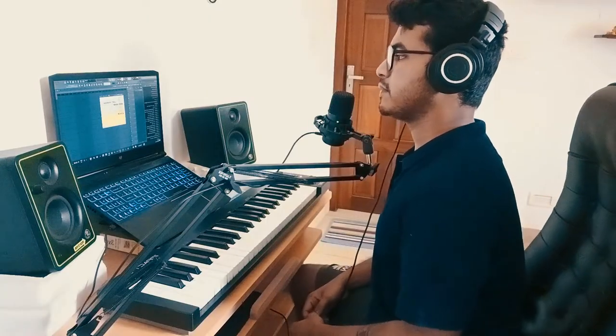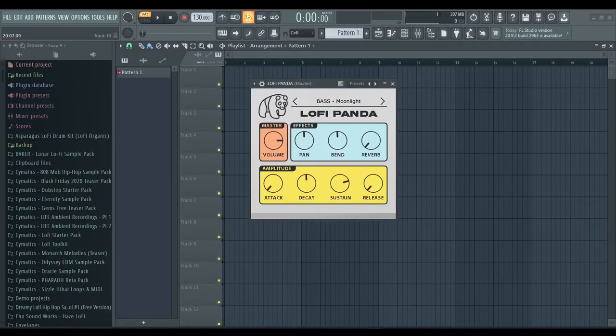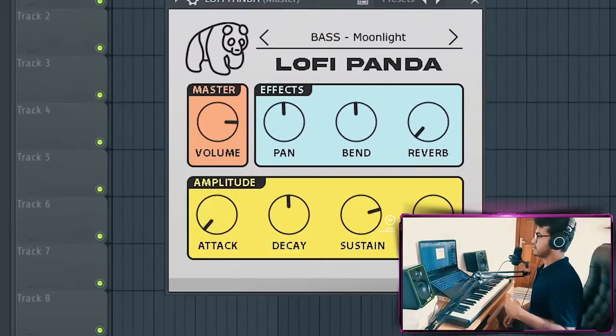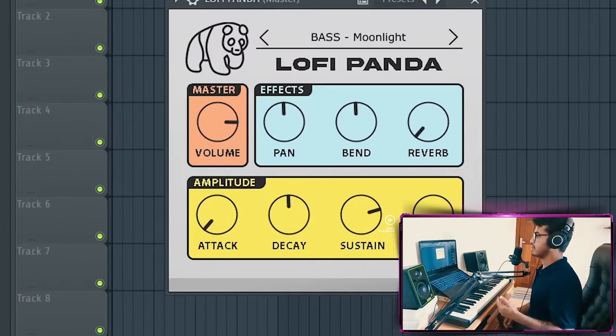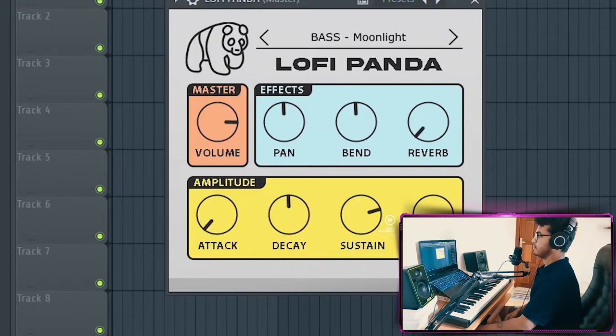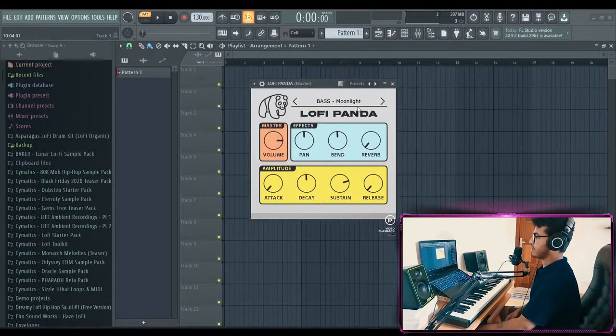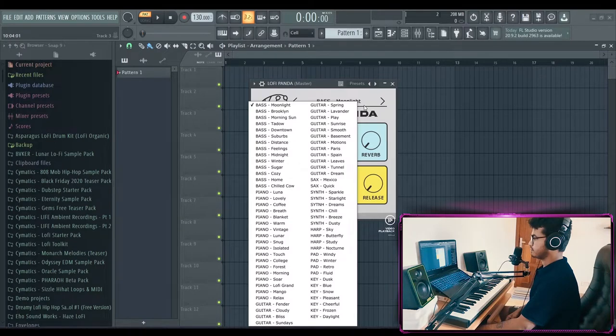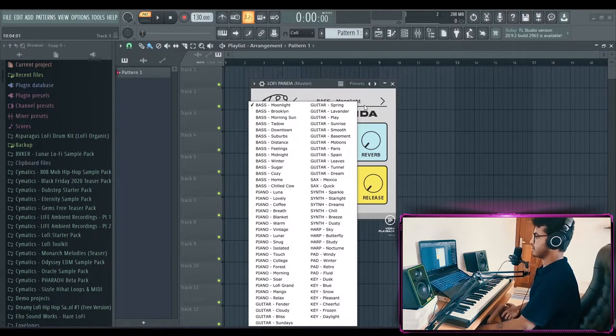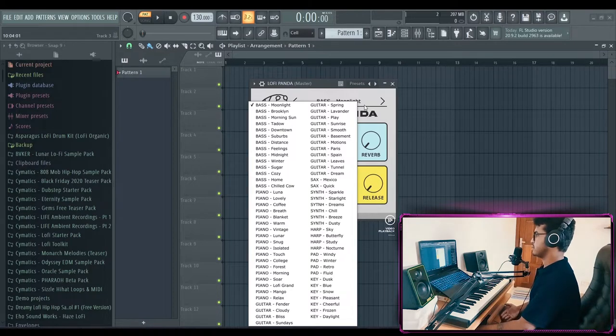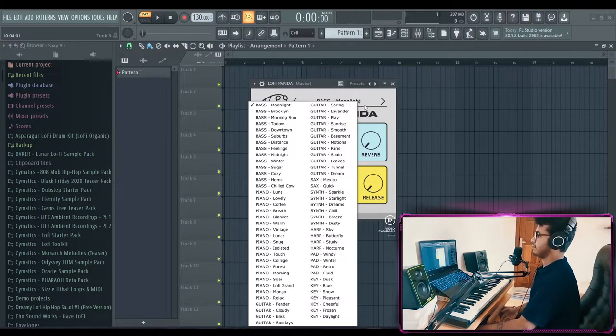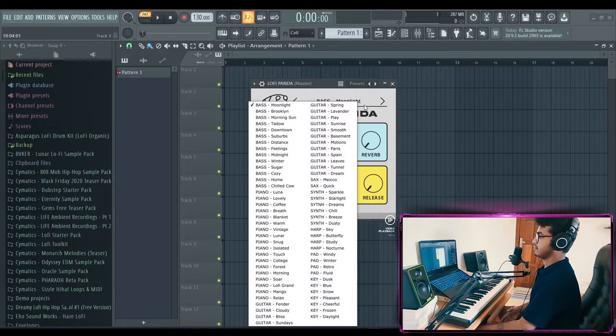Okay, here's what the interface of the Lo-Fi Panda looks like. It has your standard effects like volume, pan, bend, reverb, attack, decay, sustain, release. And you can mess around with that however you want. And then you have the presets. Now I haven't counted, but yeah, that's a lot of presets. There's a lot of bass, a lot of piano, guitar, a couple of sax, synth, harp, pad, and keys.